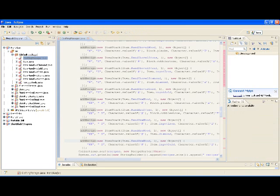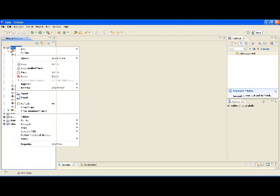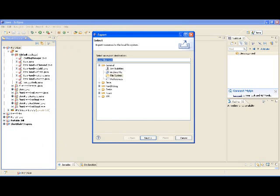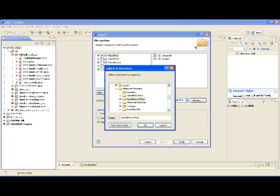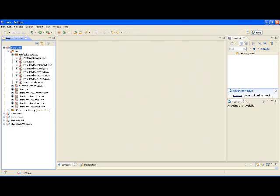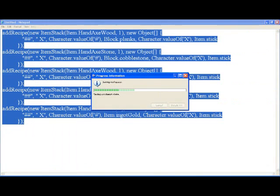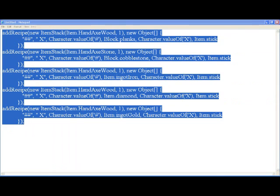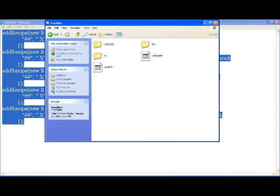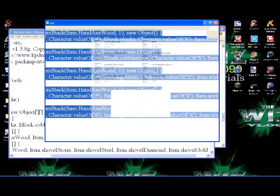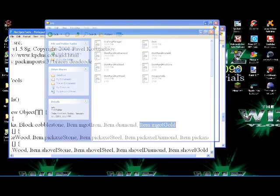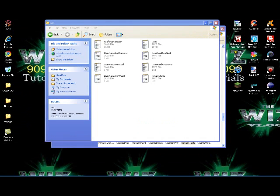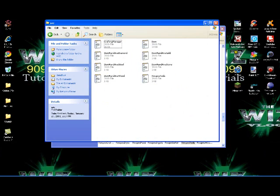And boom, so we'll control save that, exit that out. We'll tell that to export. So we're done in Eclipse. And there it is on the files. Go ahead and close that down. Over here, that's where we want to drop all this stuff.